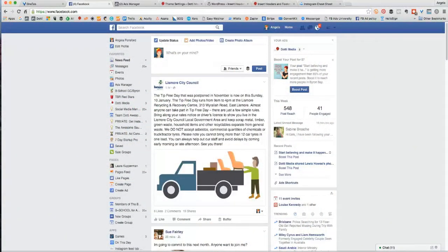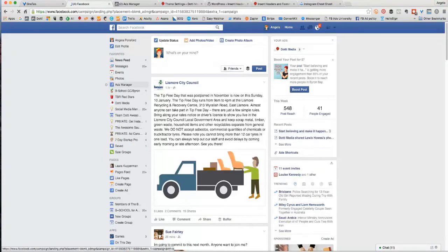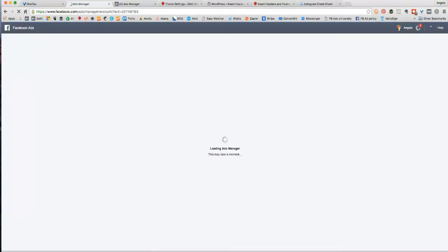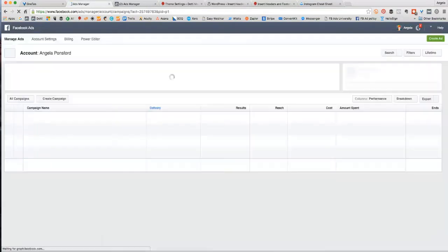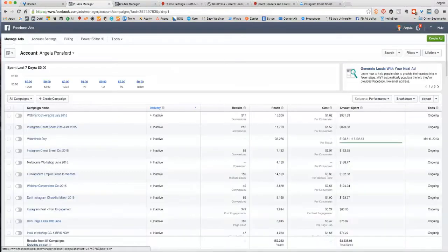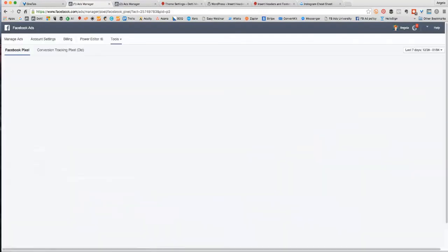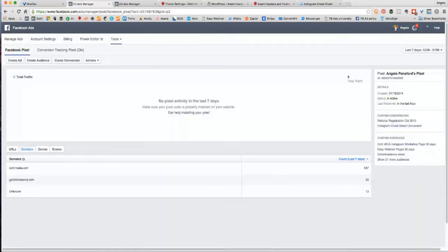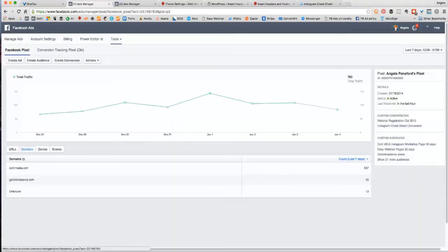So I'm in my home feed in Facebook and I'm just going to click on Ads Manager on the left-hand side to go to the Ads Manager. Once I get into my ad account, there are tools along the top. I'm going to click on that and on Pixels.